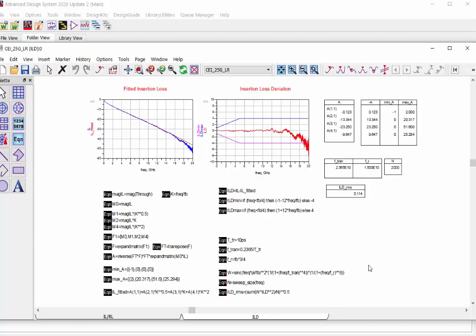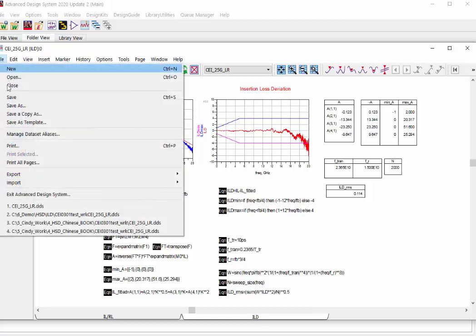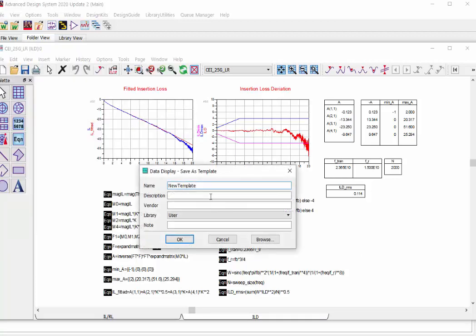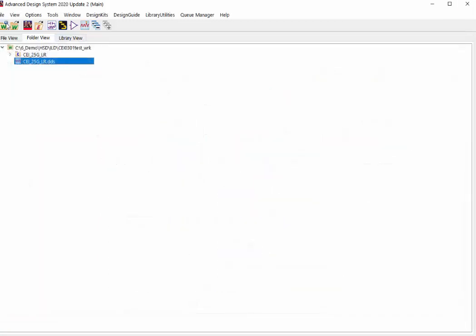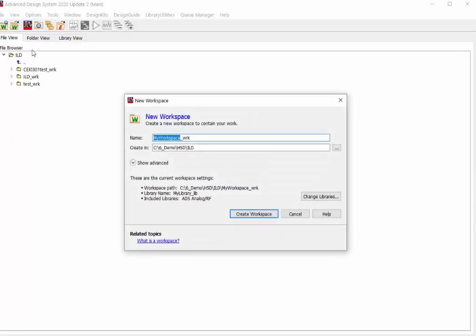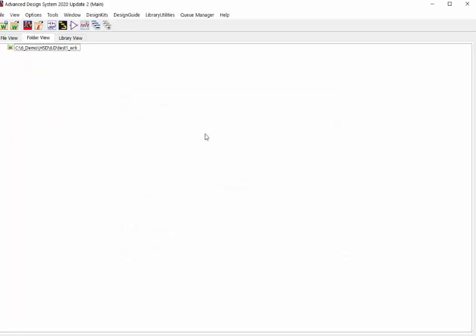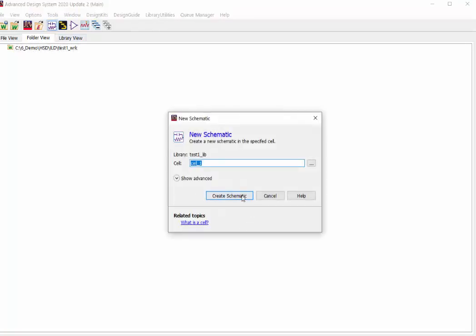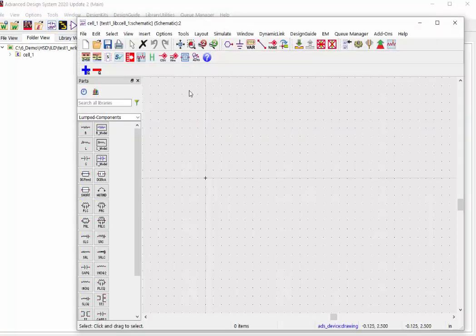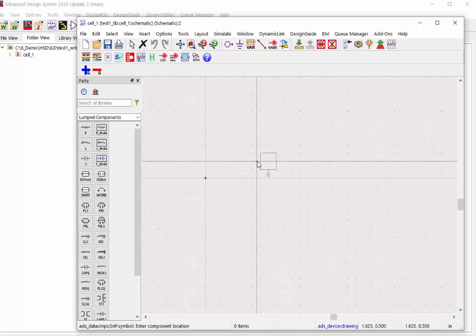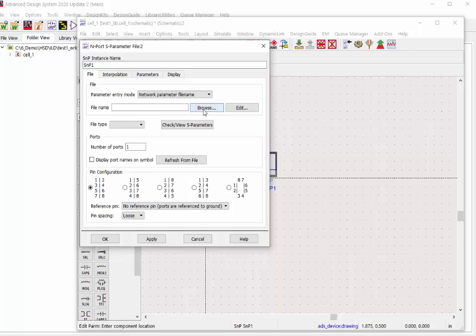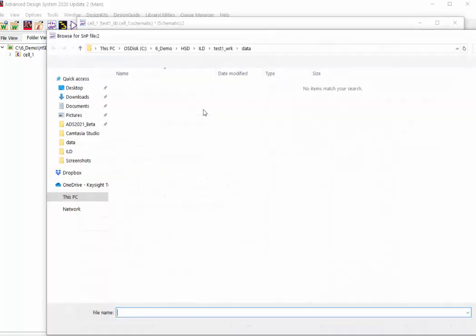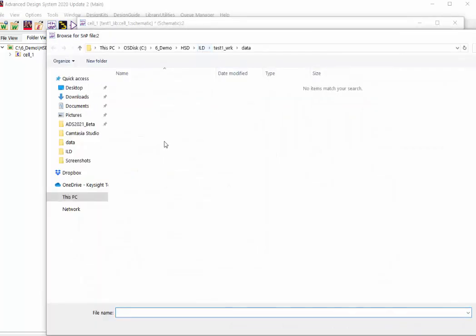Next, let's talk about how to leverage this template in your new design or workspace. Let's save this template into a data display template file. And then we can create a new workspace. Let's open a new schematic and load your S parameter using this SNP component. Double click and load your S parameter file.